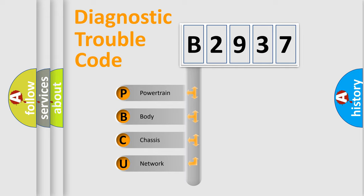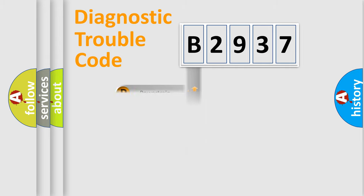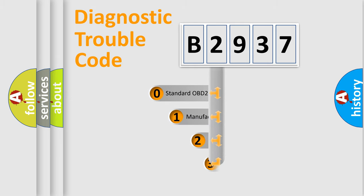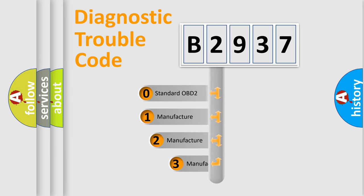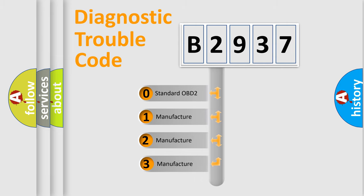We divide the electric system of automobile into four basic units: Powertrain, Body, Chassis, and Network. This distribution is defined in the first character code.